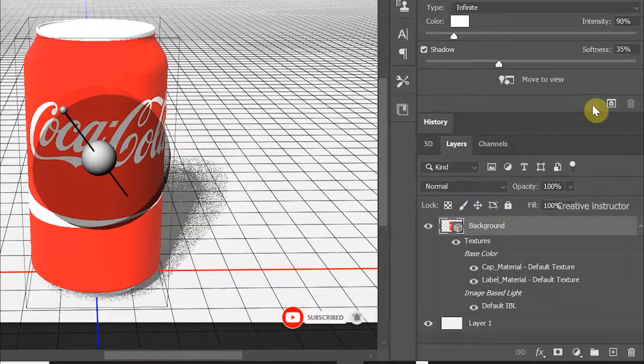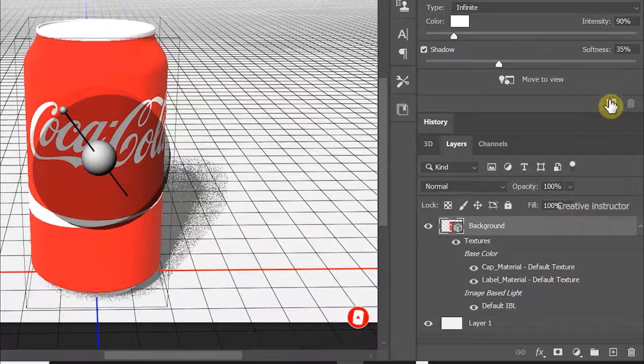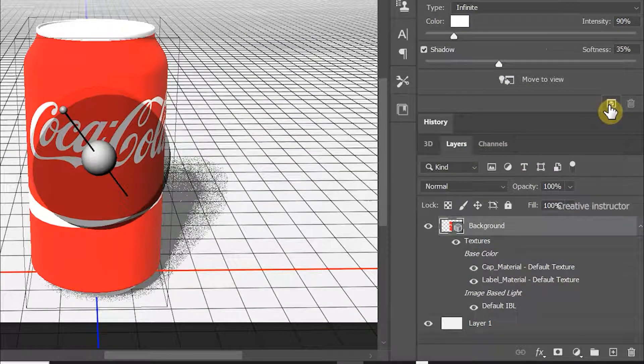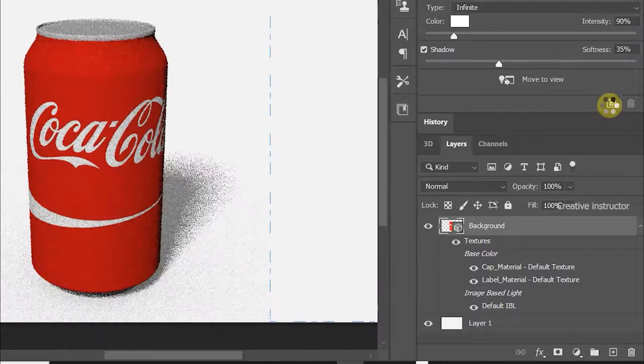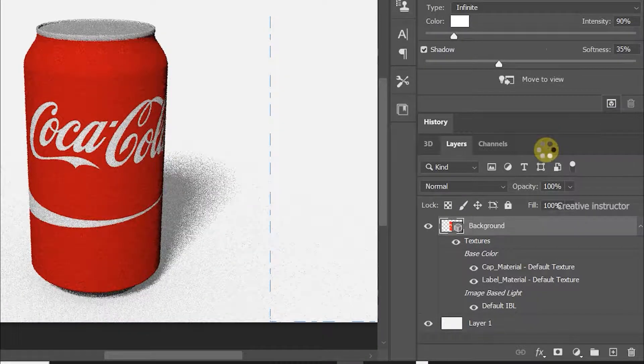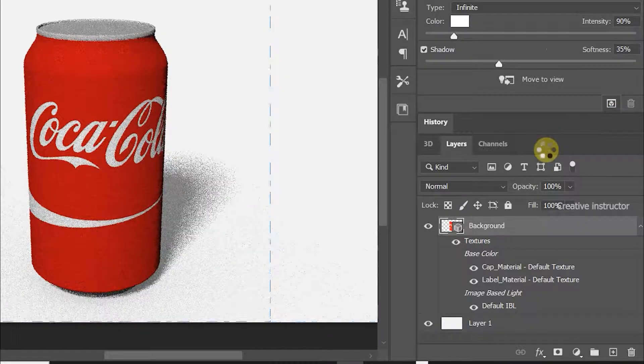To render this image, first select the 3D layer, then you can see Render button on the bottom properties window. Click and wait, it takes a few minutes to finish rendering.